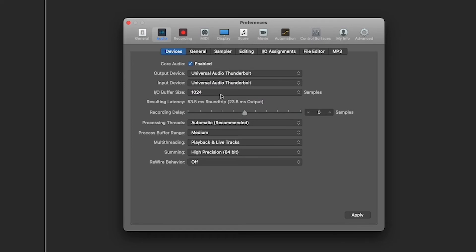I do recommend doing this after you have recorded all your tracks, and maybe this is when you are mixing, because it will start to cause latency the higher your buffer size is.